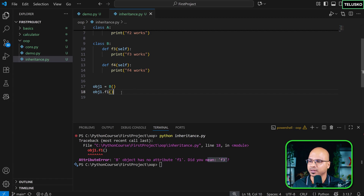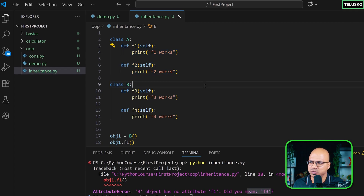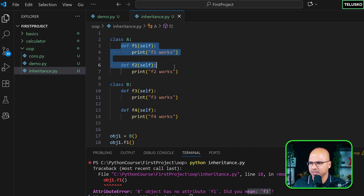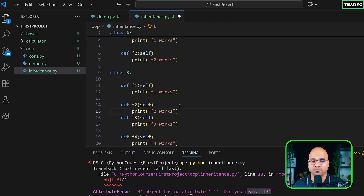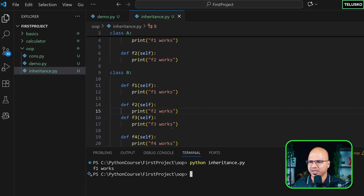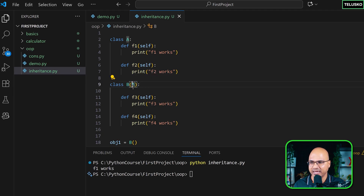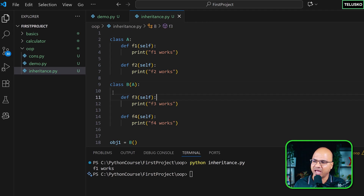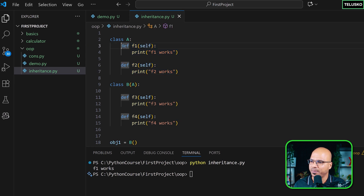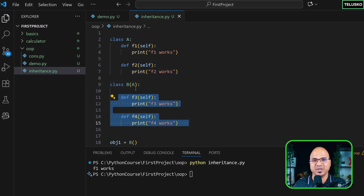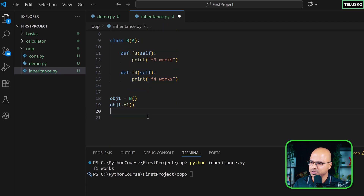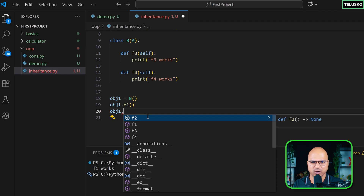If you want B to have all the methods, one option is to copy-paste the code, but we don't want that. Instead, we use inheritance. By writing class B(A), B inherits from A — A becomes the parent class and B becomes the child class. The child gets all the features of the parent, so you can call f1, f2, f3, and f4 from B. This is called single-level inheritance.